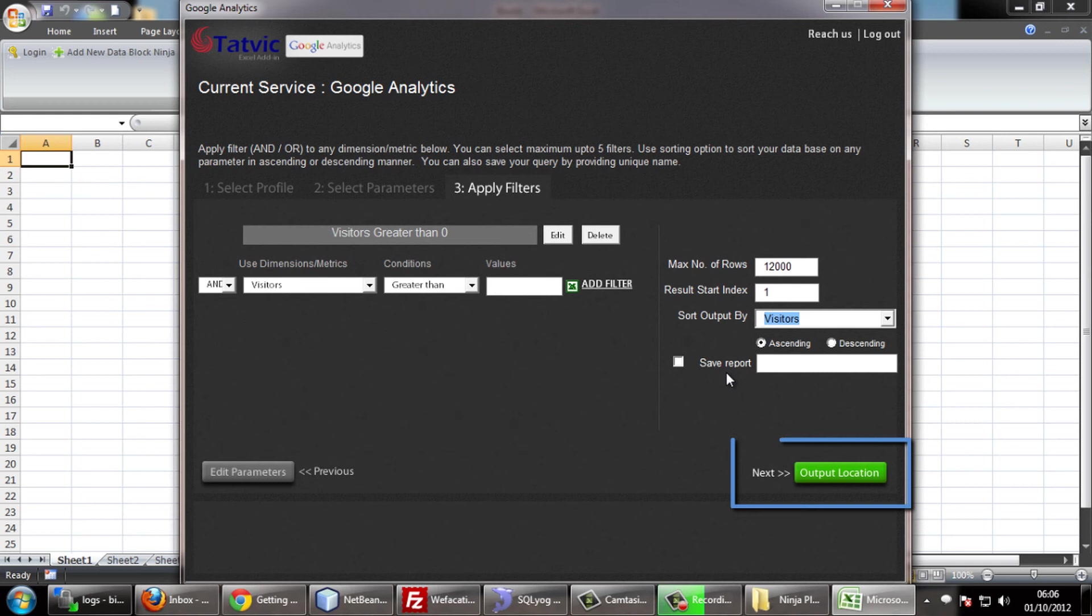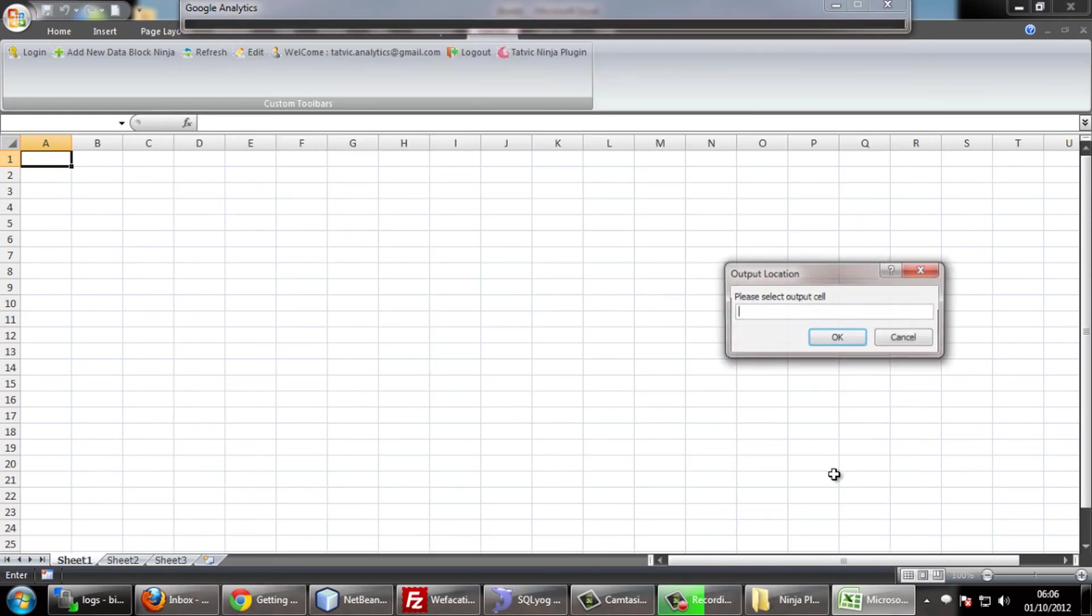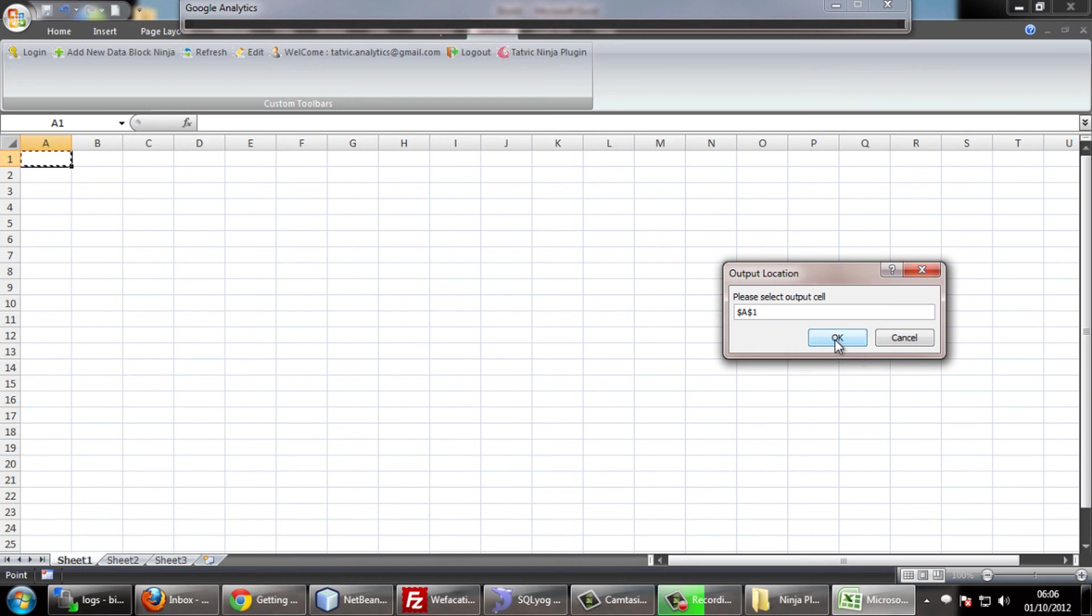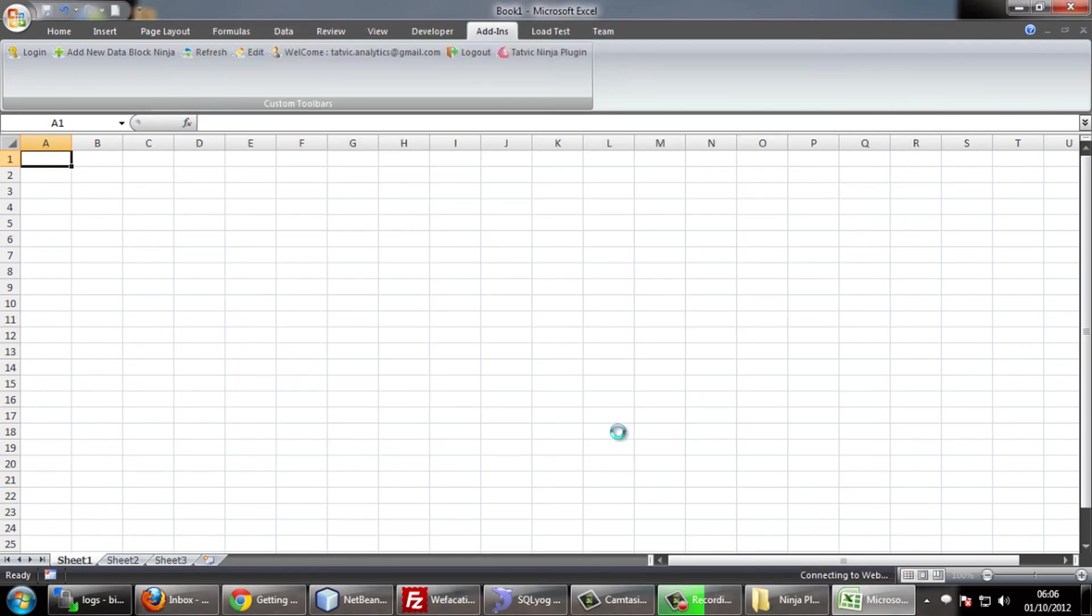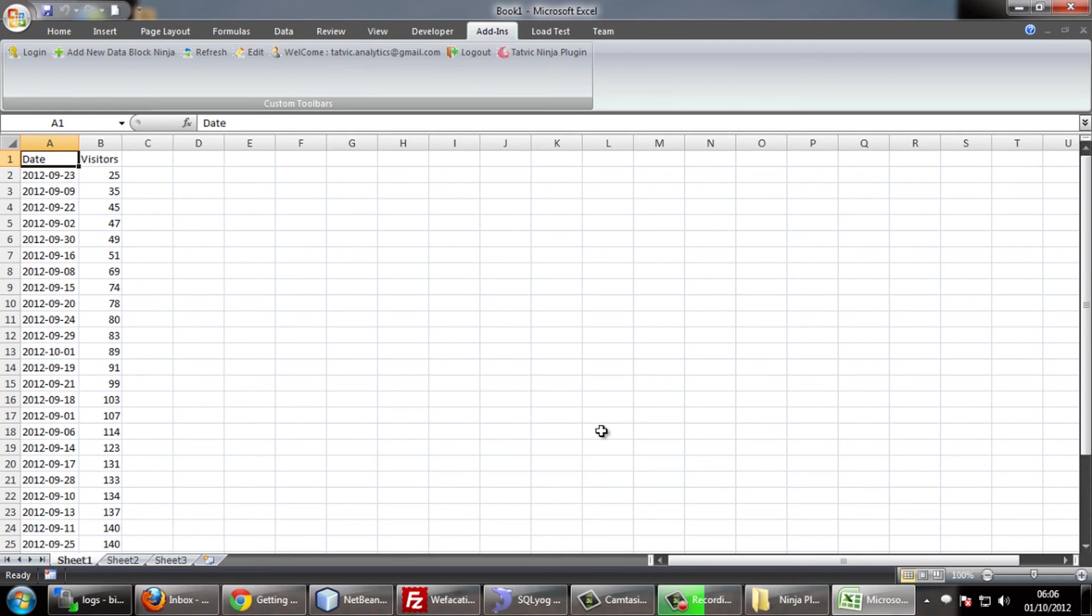Click on the output button and select a cell for the result. Once the data is available, you can see the output as expected in your Excel sheet.